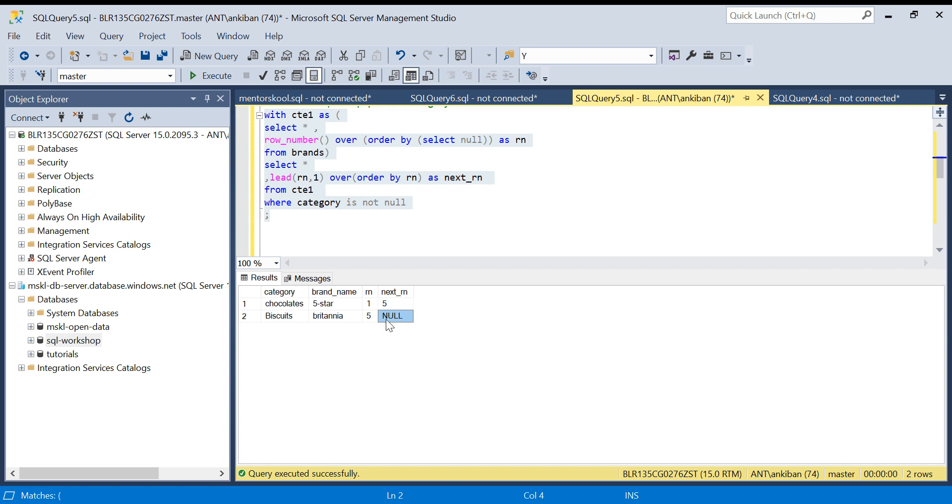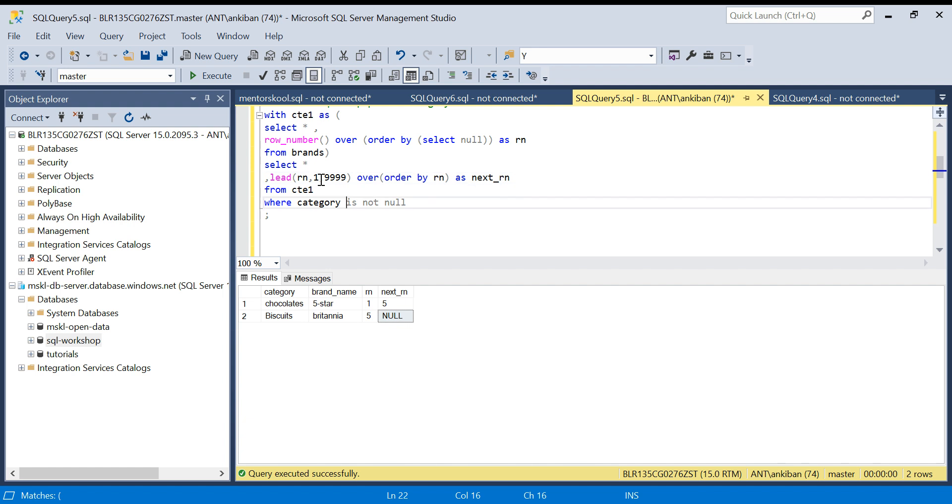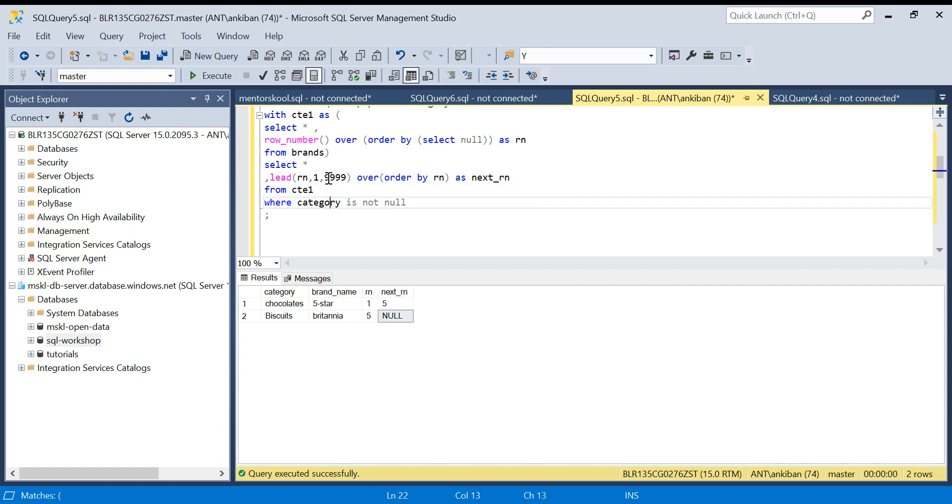Either we can say if next is null then you give, or you can give some high end default value: nine nine nine nine. You won't have so many rows. Some high value you can give.